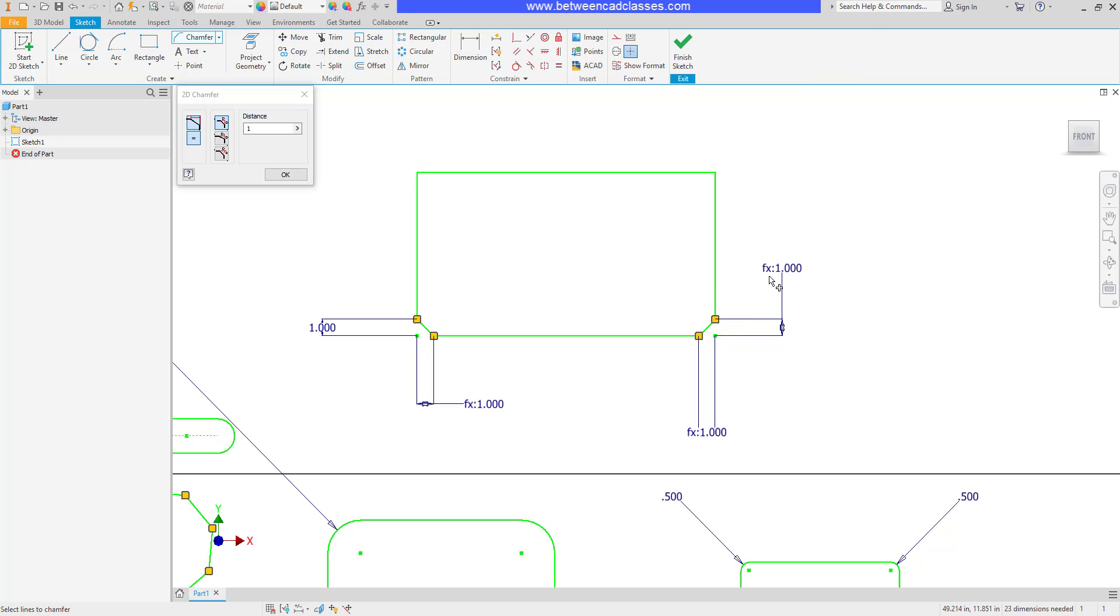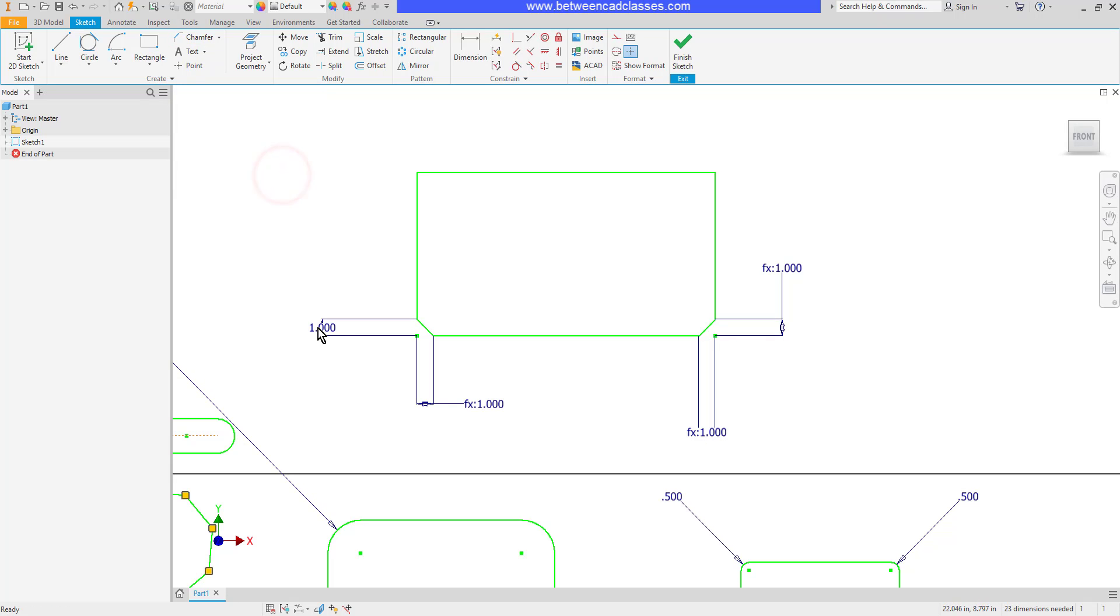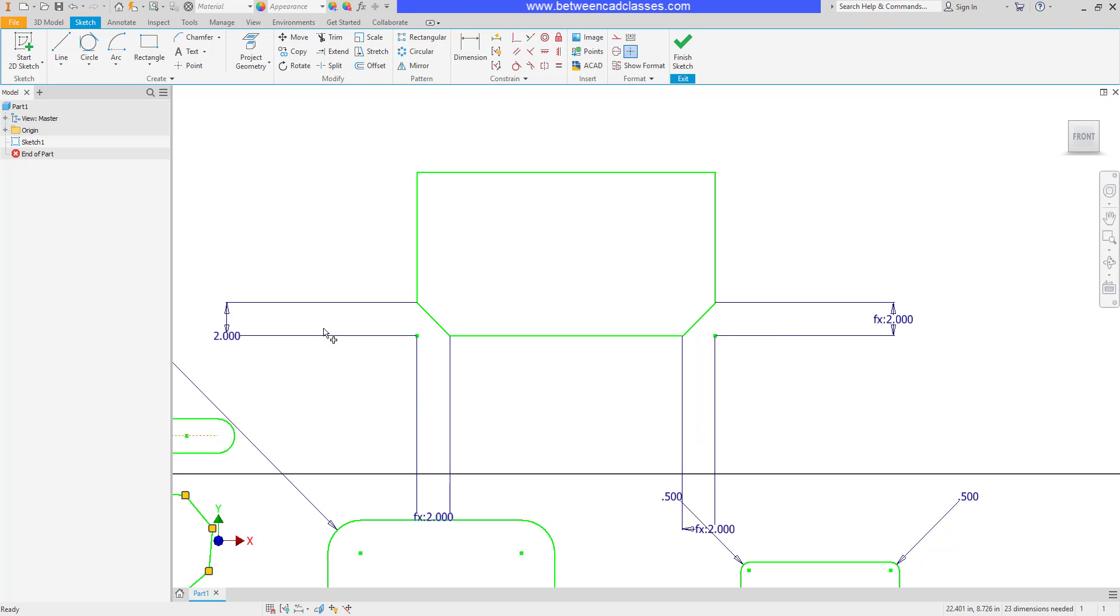Notice the fx in the dimension. This indicates that it's a function, and it's basically equal to the first one. So if I were to come in and adjust my first chamfer value, you can see that all the other ones update.